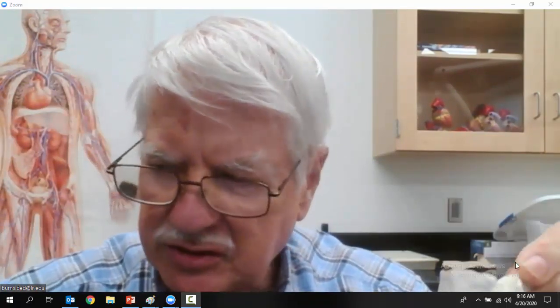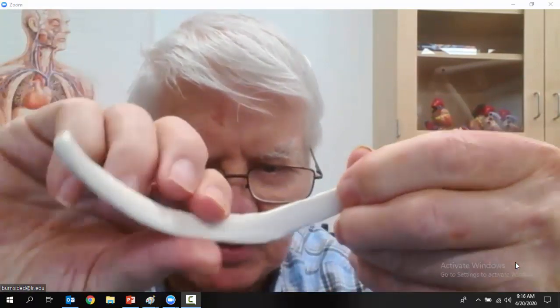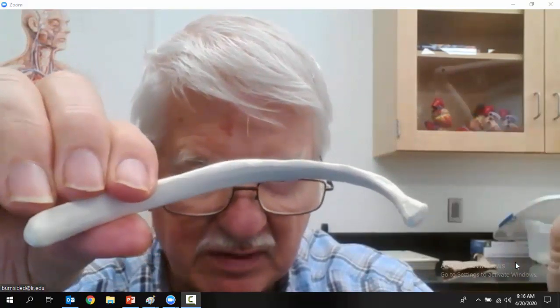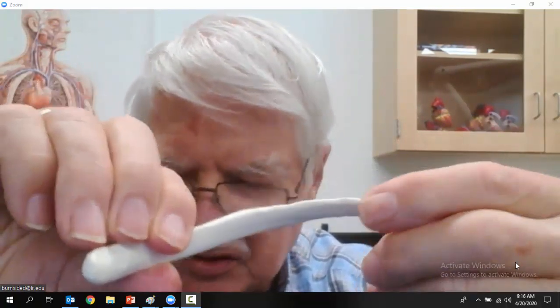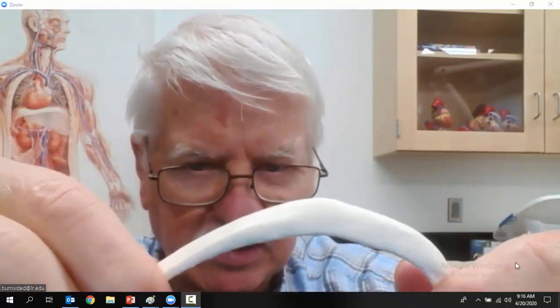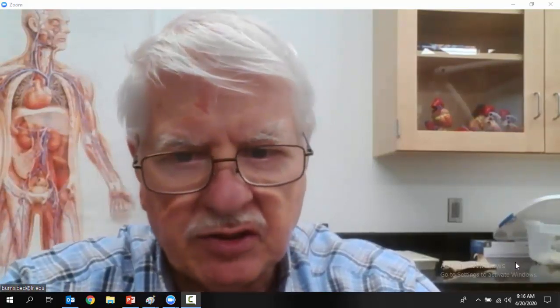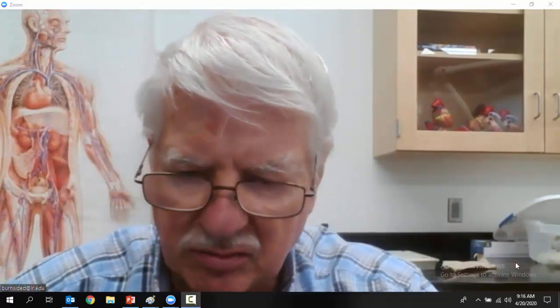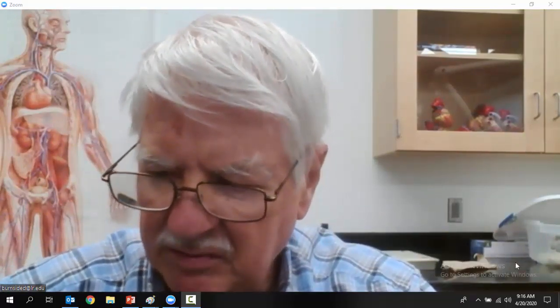The ribs: there are 12 ribs on each side, including two floating ribs. This one right here is a floating rib — it's a smaller rib. It has a sternal end and a vertebral end, but the vertebral end doesn't go to the sternum because it's a floating rib.